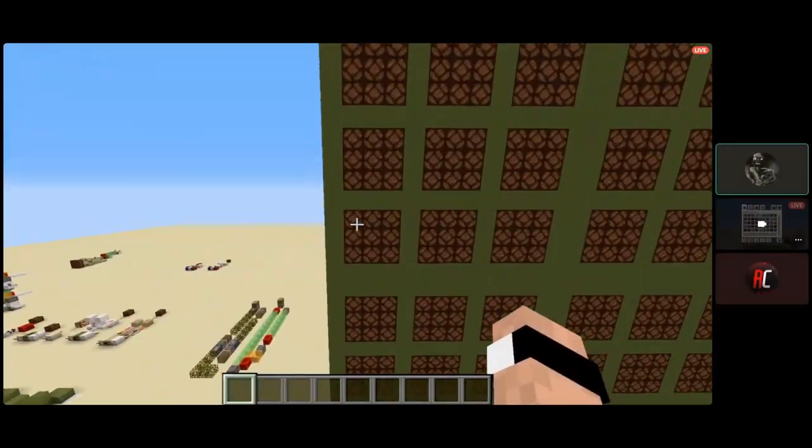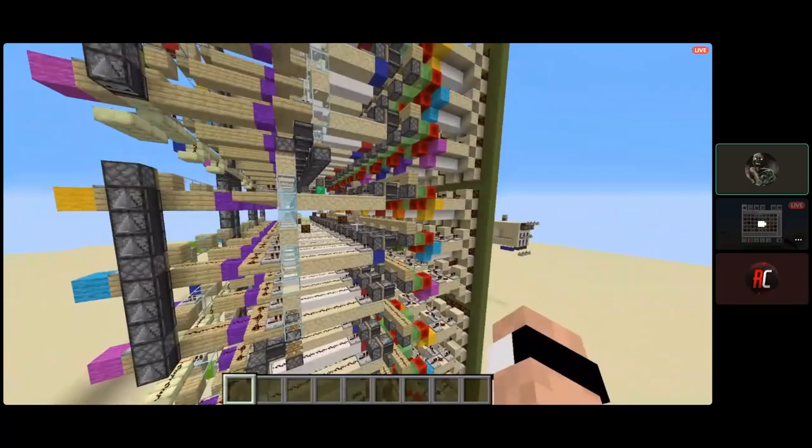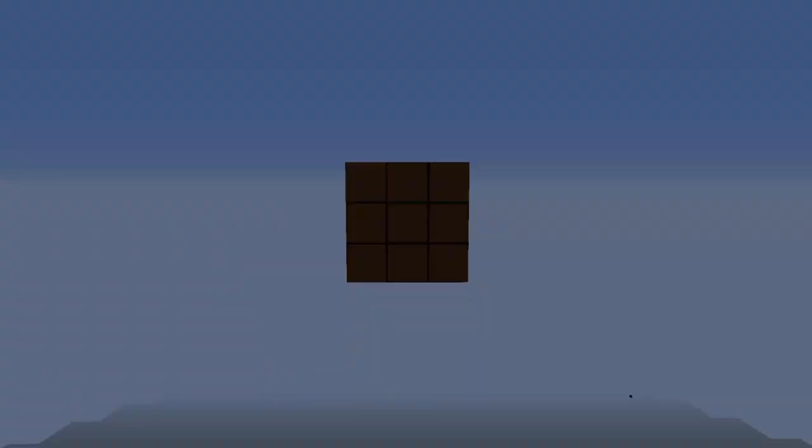Hey guys, and welcome back to my Making Ultimate Tic-Tac-Toe in Minecraft series. Last episode, I built some of the combinational logic for my output display. In this video, I plan on exploring some community implementations of the display to gain ideas for my own.